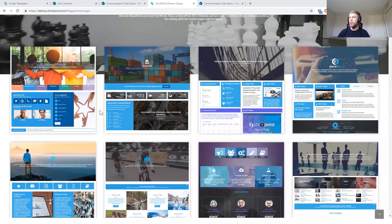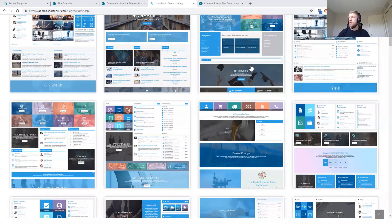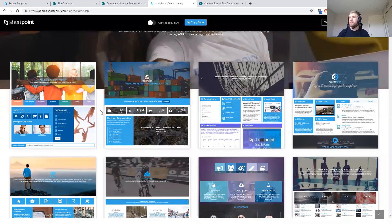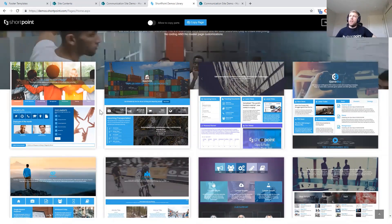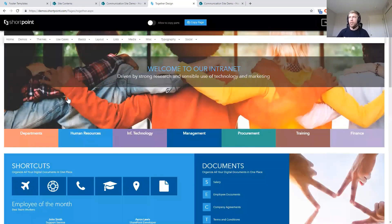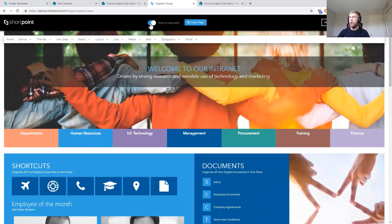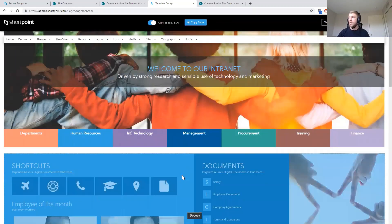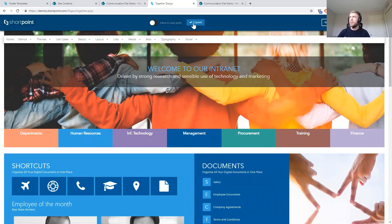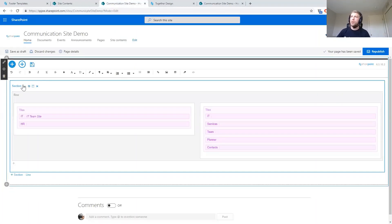All of these are created using ShortPoint. What we can then do is go into any one of these templates and either copy pieces — just like we copied the tiles — taking bits and pieces from different templates we like, or we can copy the entire page as a starting point. I'll turn on the Allow to Copy Parts option, or I can copy the whole page. Let's copy this whole page as a good starting point for our intranet.